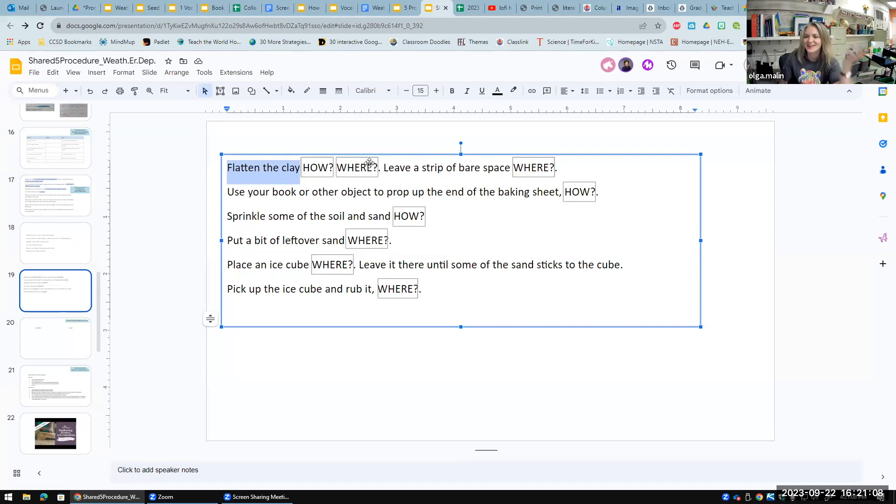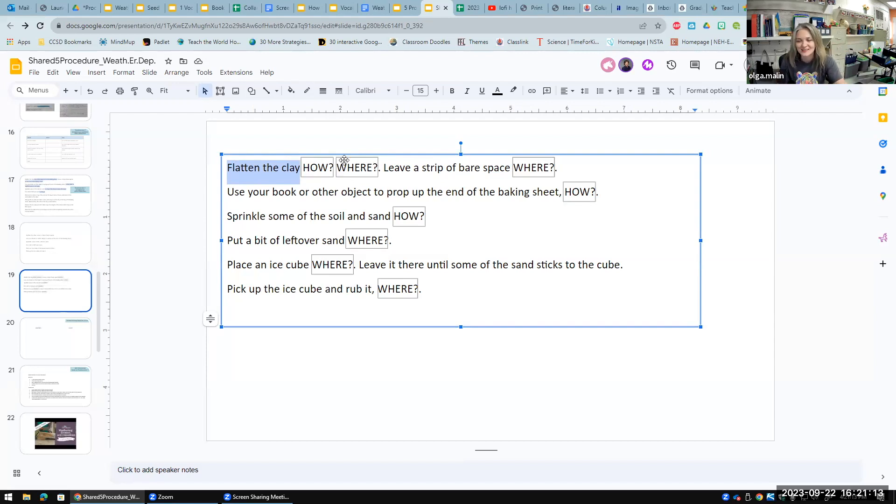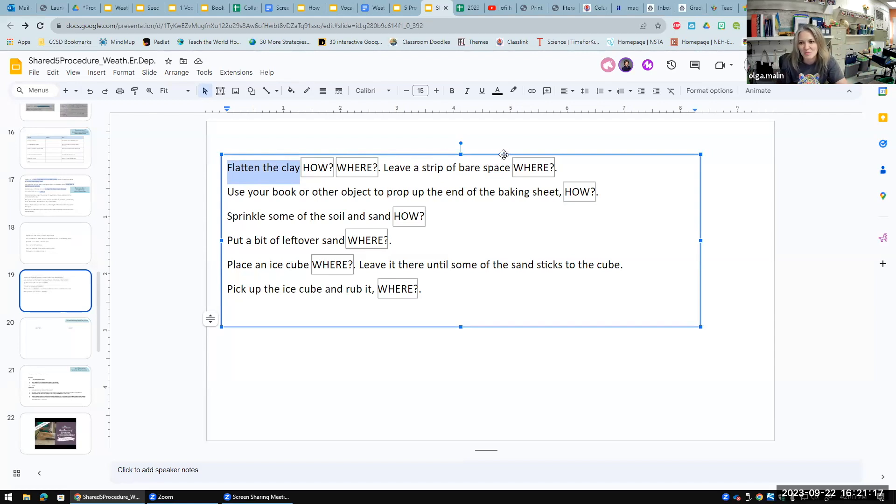By asking those questions, I kind of guided their expanding those sentences, making them more detailed.